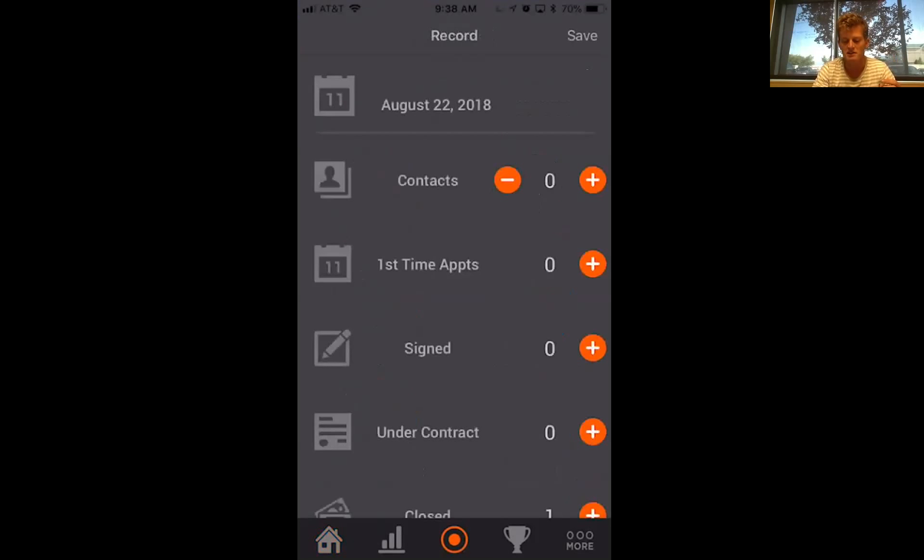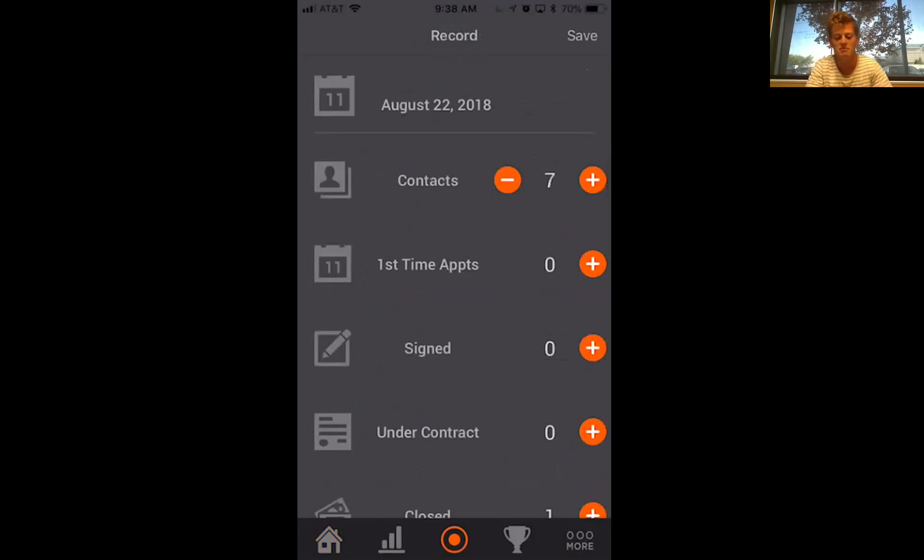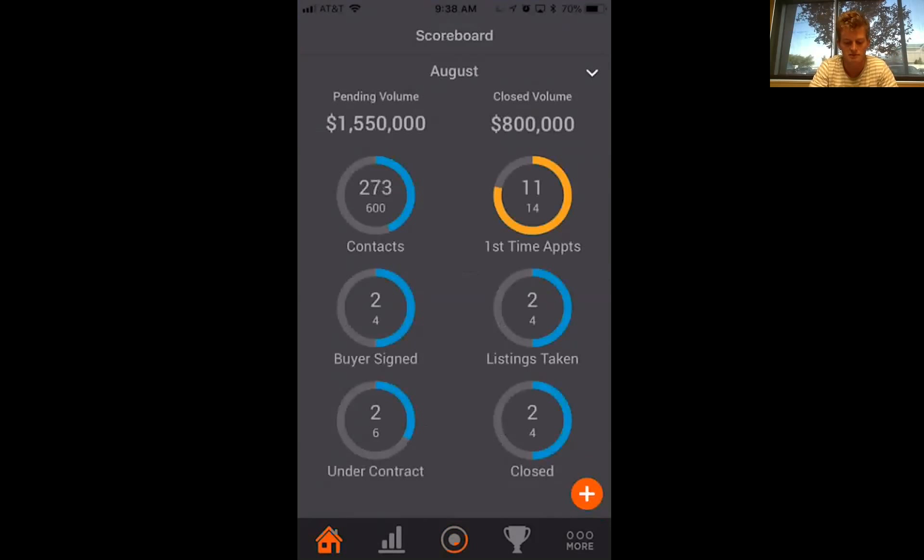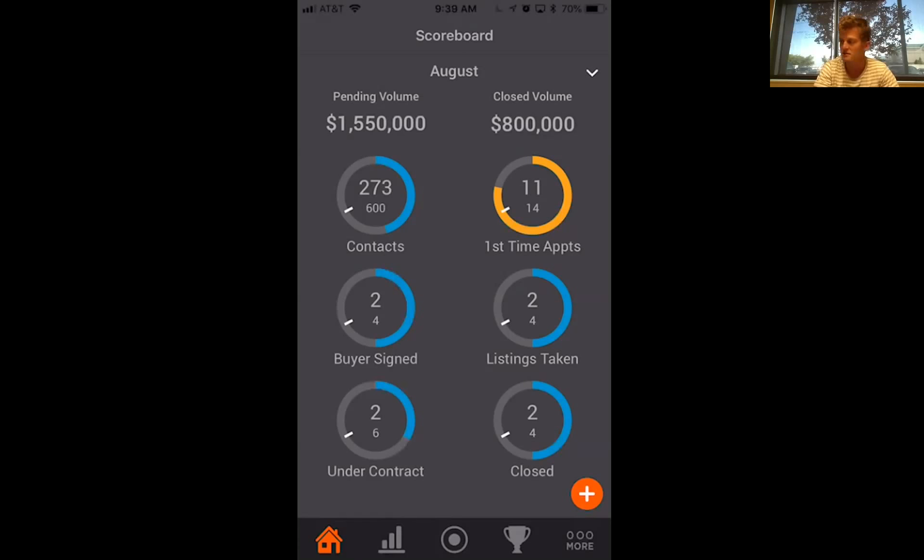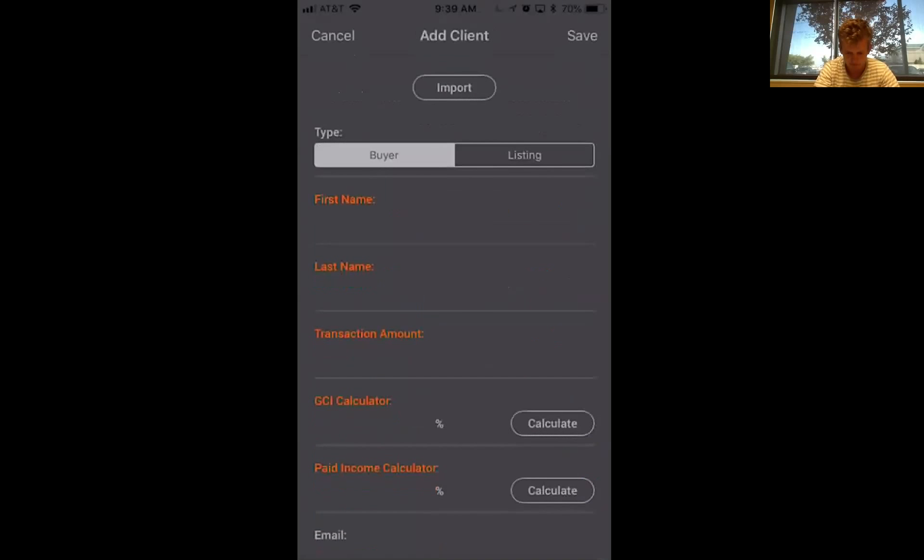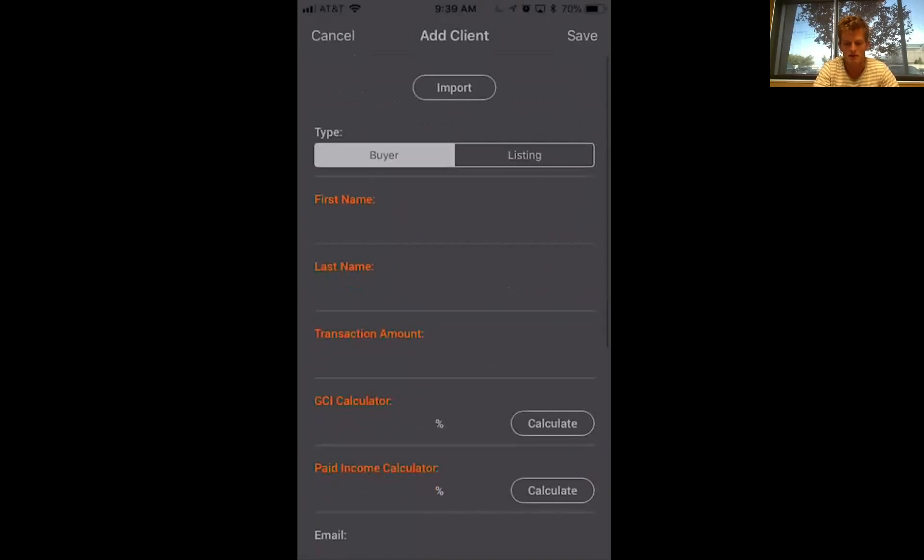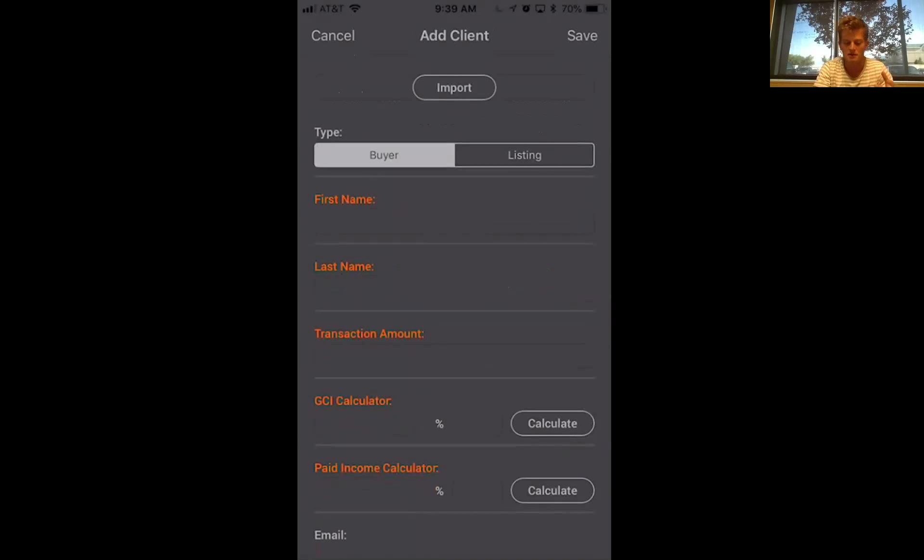So every time you make a contact, as you do it, make sure you're bumping that up and watching your results grow over here on your homepage. Now adding some of your pipeline is easy. As you're contacting, you're going to set up appointments and all you're going to do is hit this little plus button that's down in the right corner. That's going to pull up your add client screen.